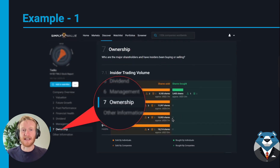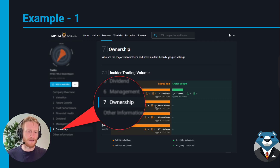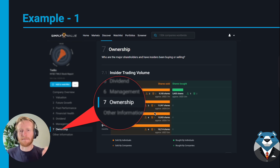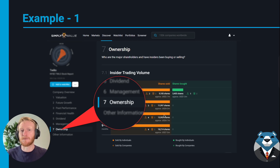I'd also look at the ownership section to see if there's been any buying or selling from management and large shareholders. I'd keep an eye out for any large sales that coincide with executives leaving the company — did these executives sell their shares before leaving, suggesting issues at the business? I can also check the personal ownership of the remaining managers to see if they have similar alignment to the 10 million dollars we saw with this executive.